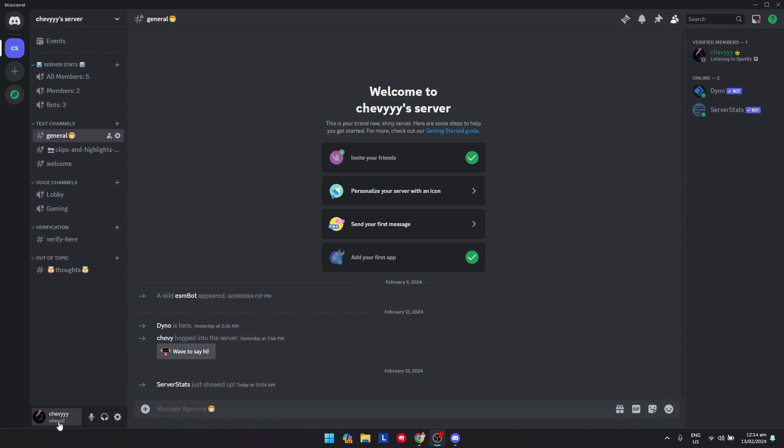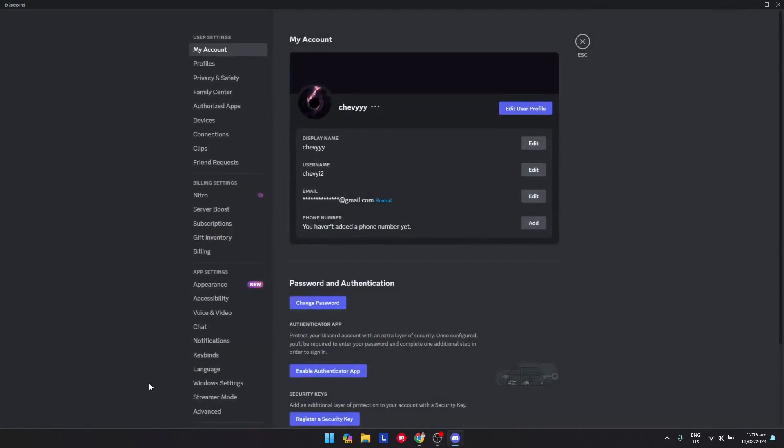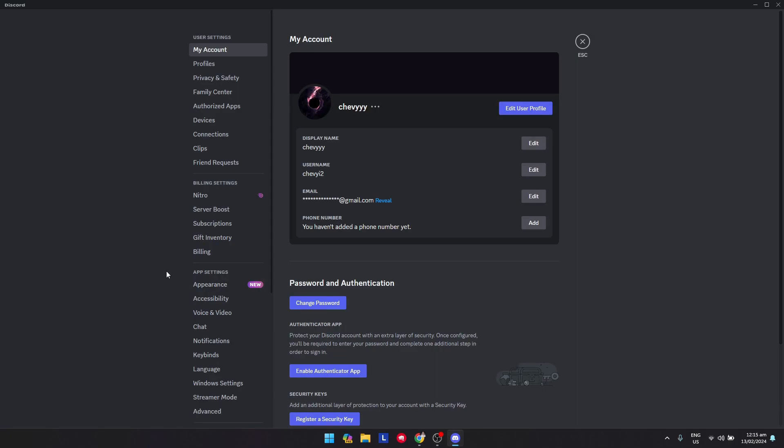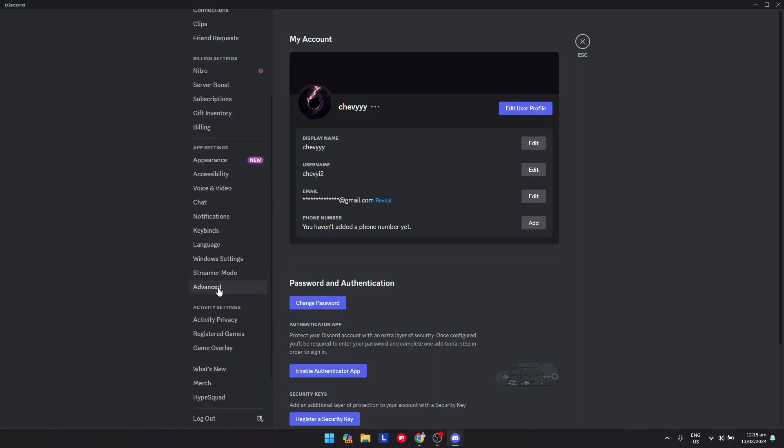are options here - your profile, the mute button, the deaf button - and here are the user settings. Just click on that. Scroll down a little till you see the app settings section. Click on Advanced here